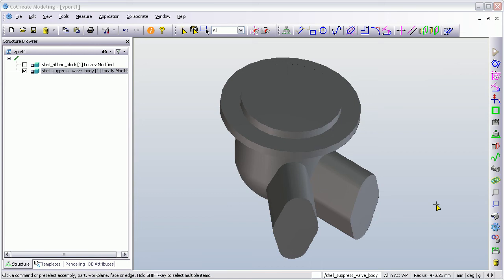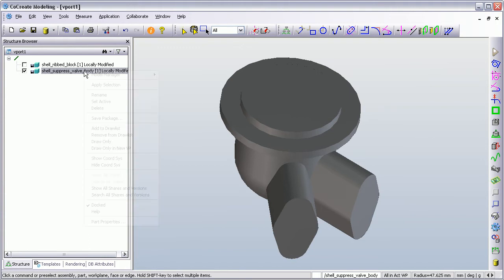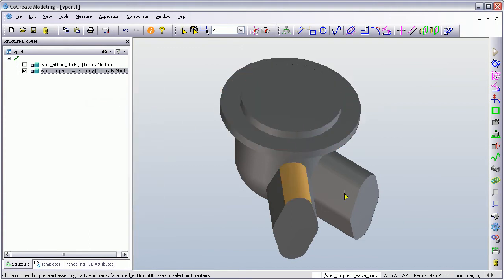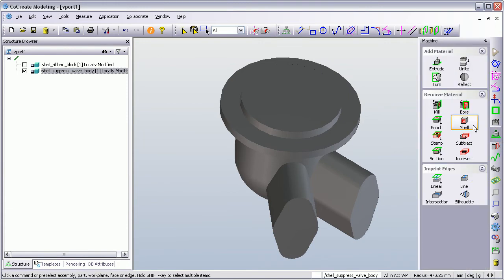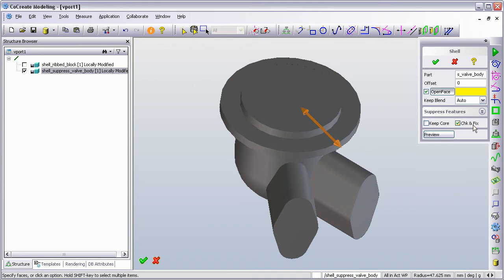Hi, welcome to the demonstration of the PTC Co-Create Modeling's Shell command. I've got a couple of models to use as my examples. The one we're looking at here is this sort of valve head. If we go to the Machining menu and choose the Shell command, it's asking me to select the open face.